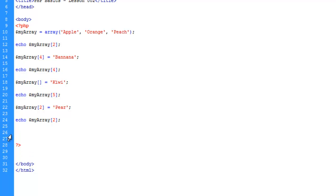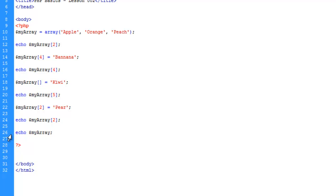The last thing we're going to do is I'm going to show you what you can't do. And that is you cannot treat this array as a single value variable. So if you tried to echo my array just as that you're going to have an issue.